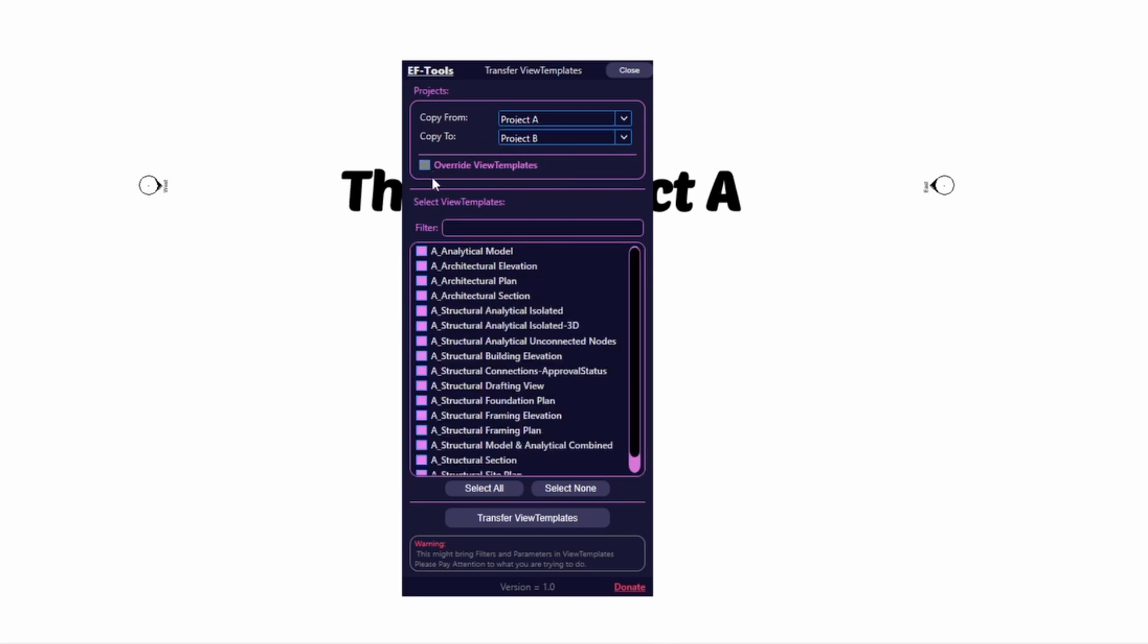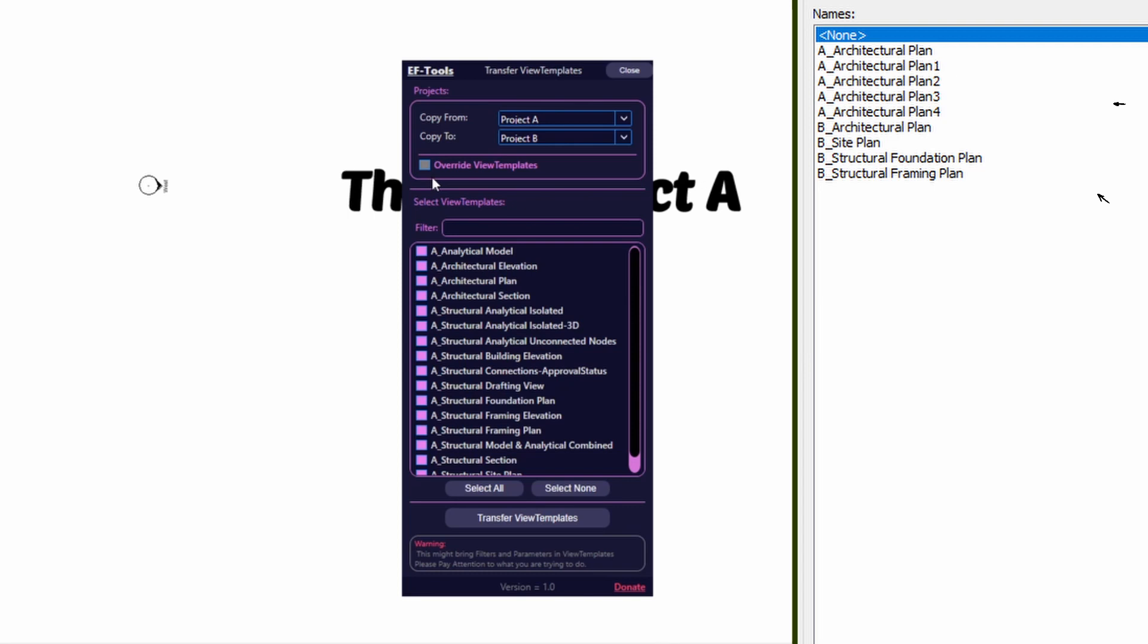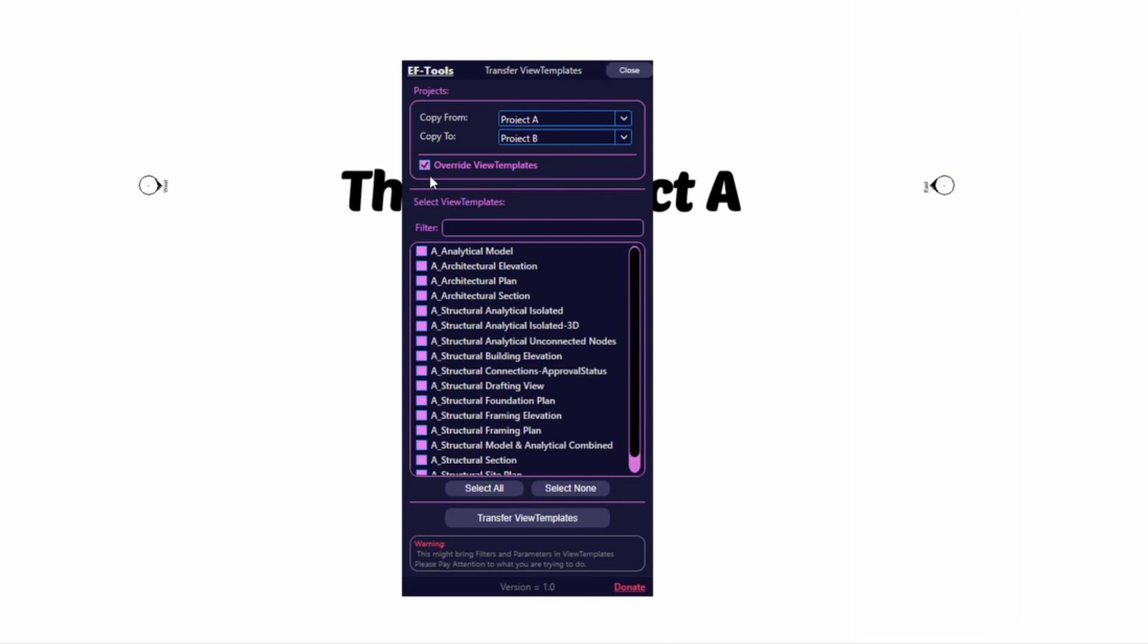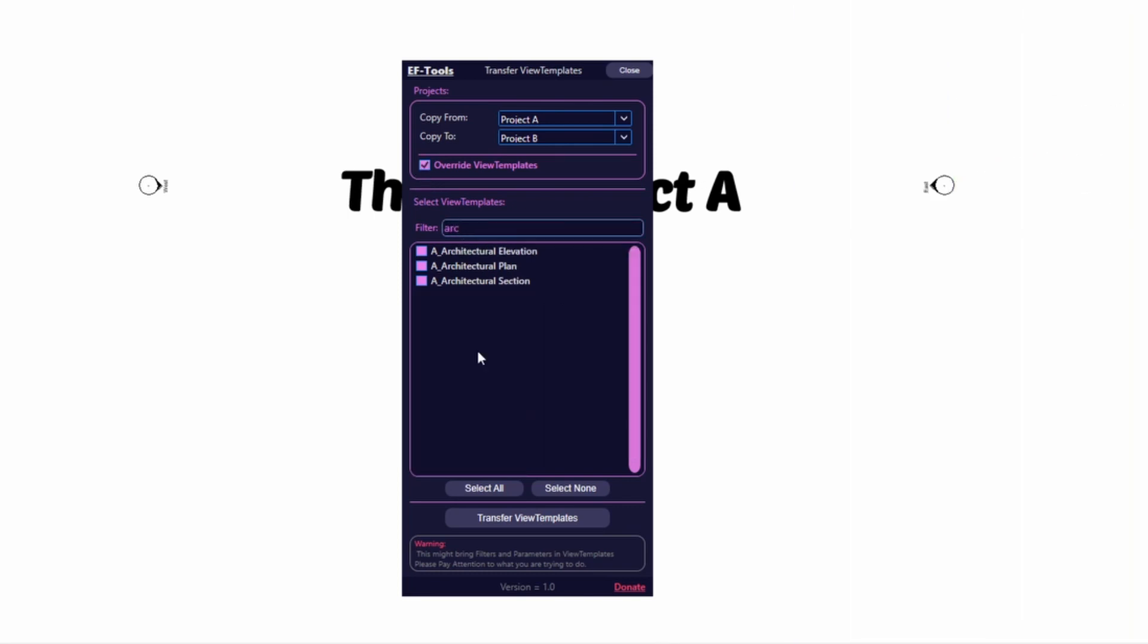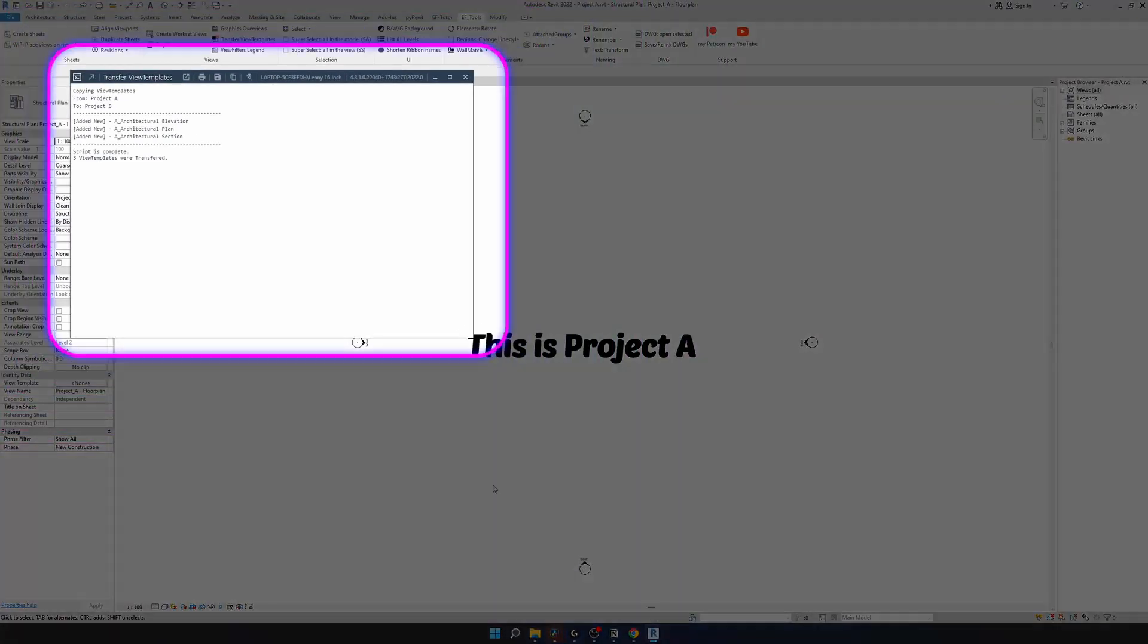If you deselect this tick box it will create duplicates for view templates that already exist in copy to project. In my case I want to override them. Then you can use filter and click on select all. Once you finish selecting your view templates, click on transfer view templates.